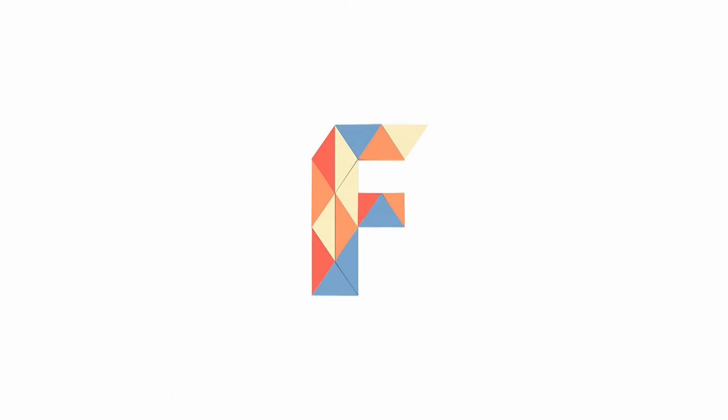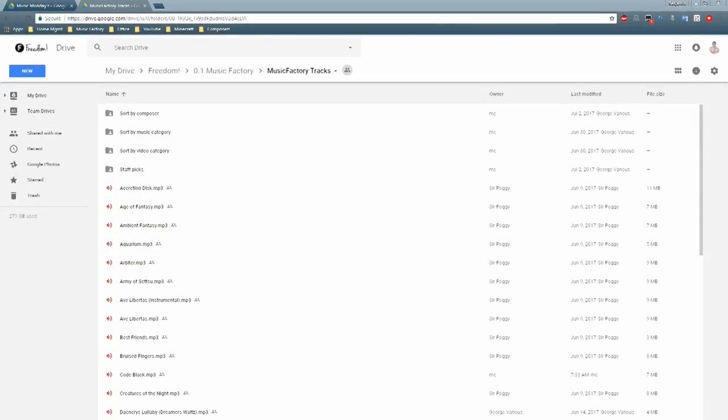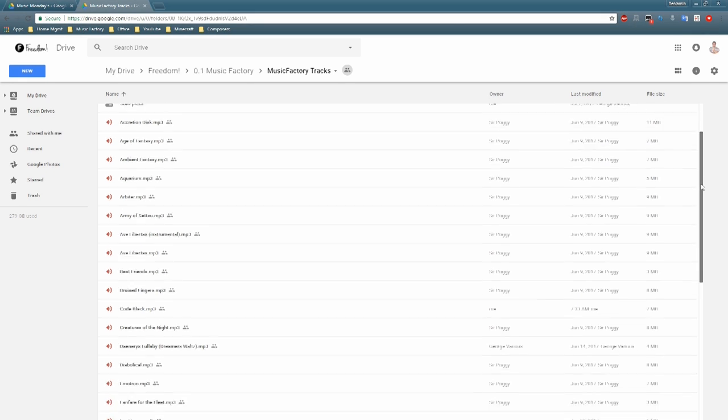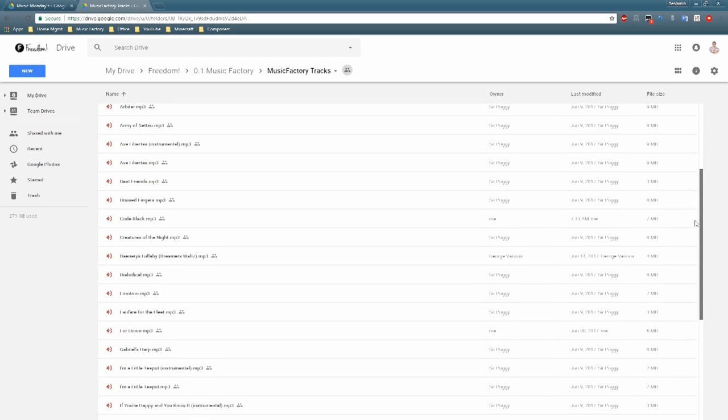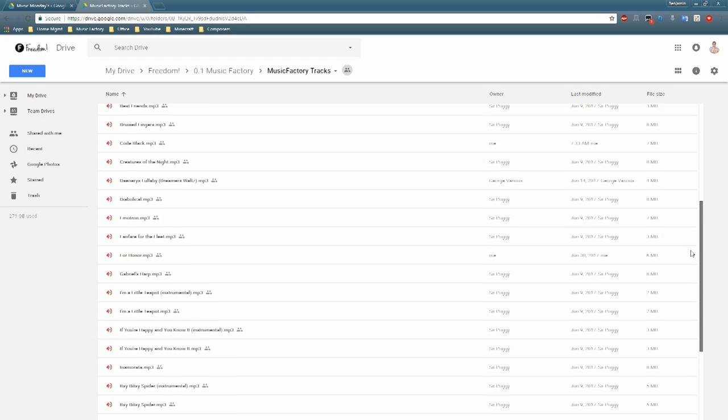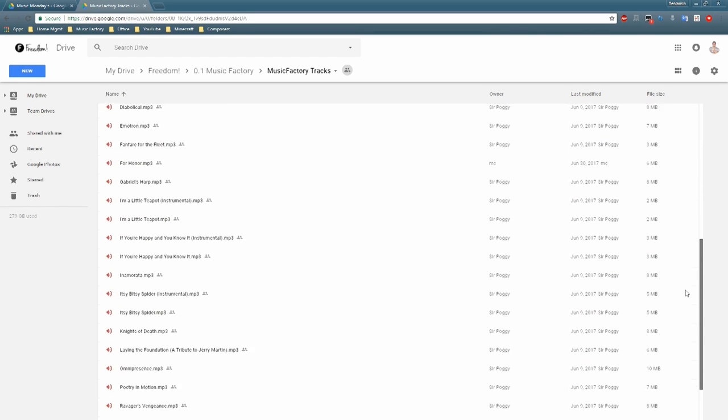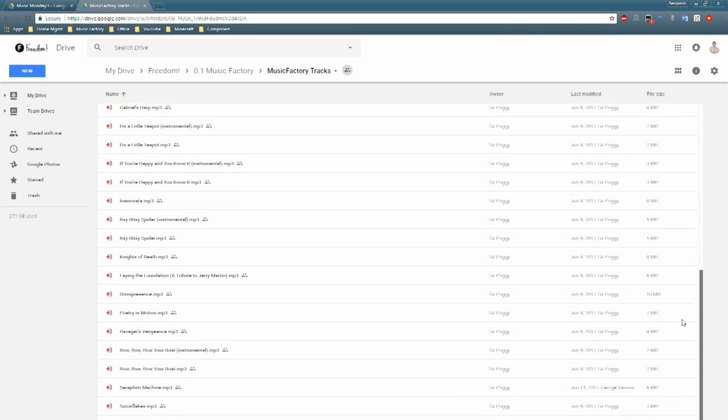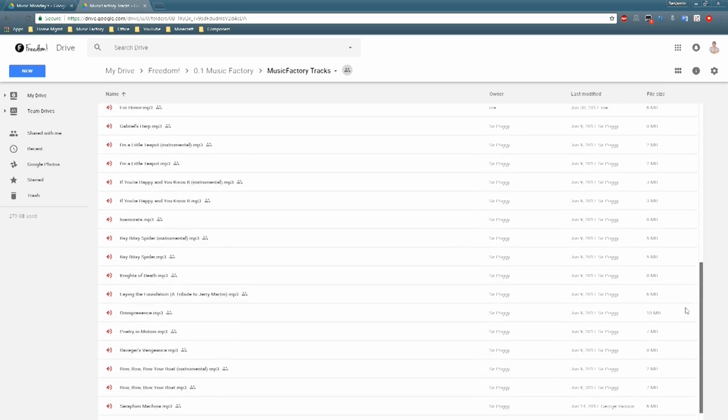Hello again Freedom family, and welcome to another episode of Behind the Music. First, I would like to start off by letting everyone know that we have reorganized our Google Drive to make it a bit easier for you to navigate.